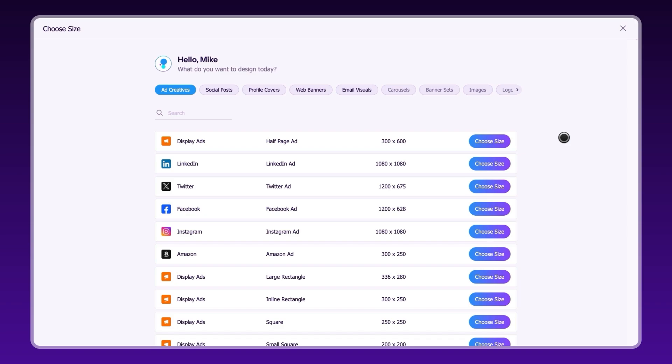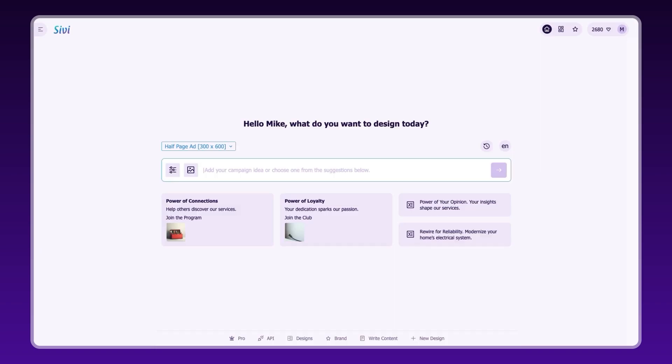Pick your design size from popular platforms like Instagram posts, display ads, and website banners, or create custom dimensions.